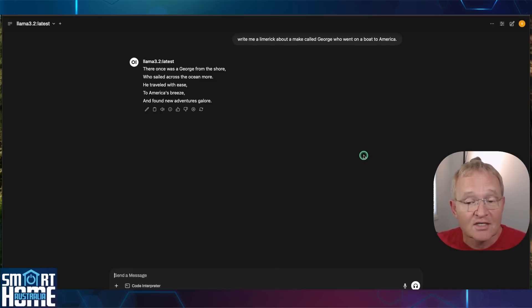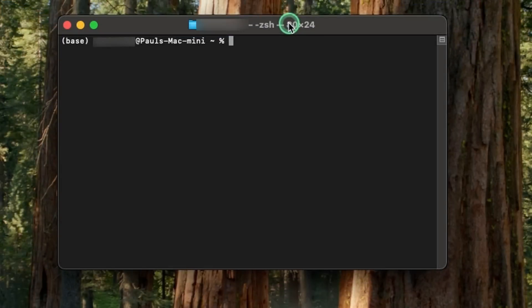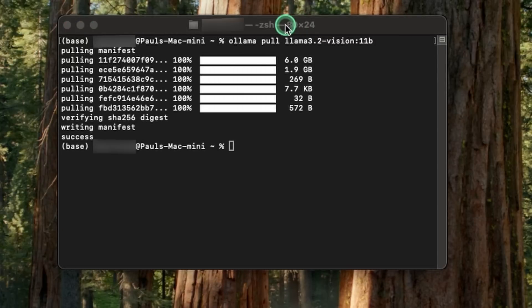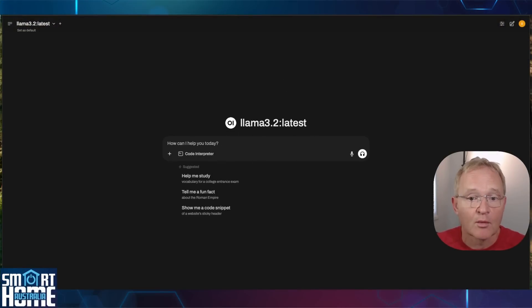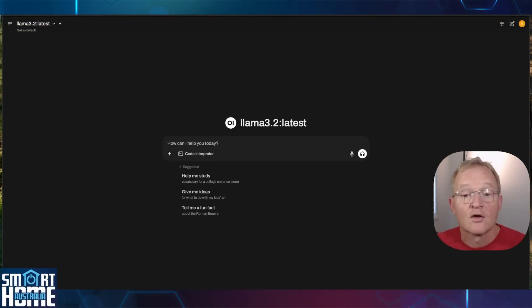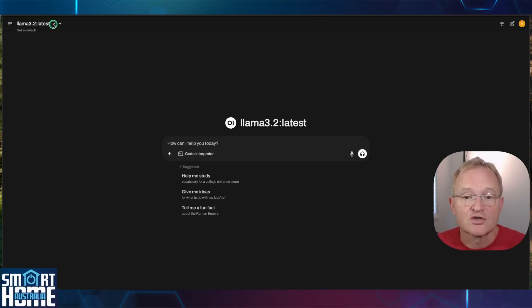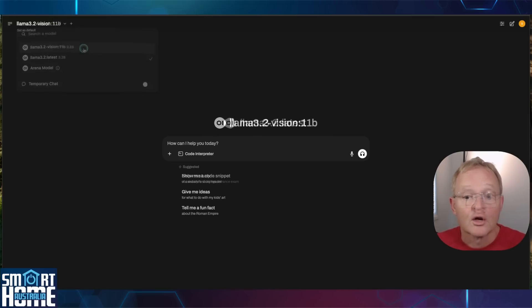So let's go and download the Llama 3.2 vision model. Open a terminal window. Copy the Llama command from the description and paste it into the terminal window and press Enter. This will take some time so be patient. Once finished you can close out of the terminal window and switch back to the open UI browser page. Now let's test it out. First we need to switch to the vision model. In the top left hand corner press the drop down for the models. Select Llama 3.2 vision.